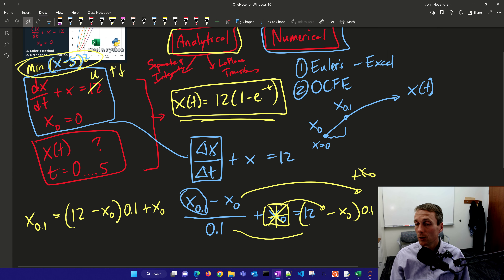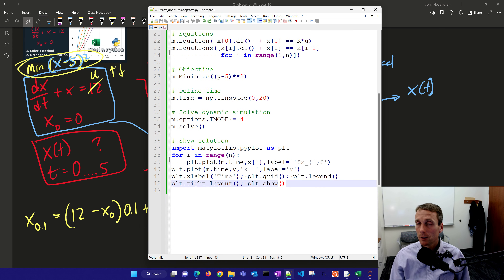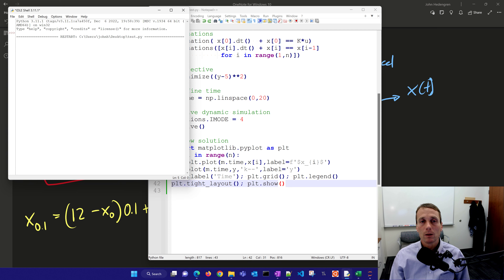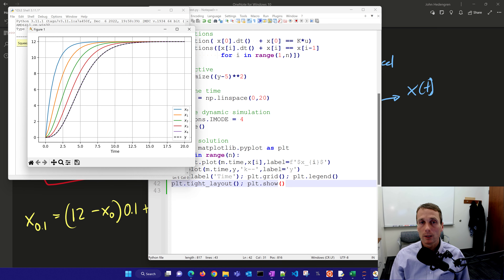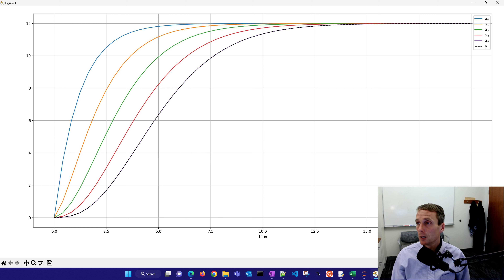Plotting the solution: it's going to 12, just like the first one. You can see x1 is orange, x2 is green, x3 is red, and x4 — which is also equal to my output y — is purple. So I have five differential equations defining five states.